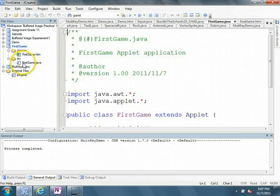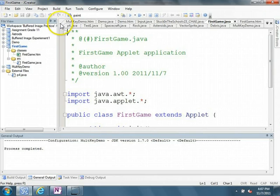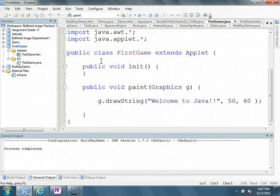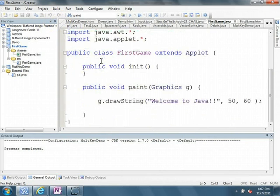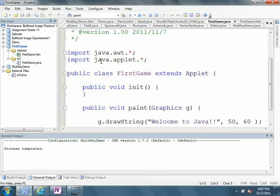And if we come down to first game, we can see that first game, a lot of the code has already been built for us. So in short, an applet, like I said, is a program that's been designed to be hosted on a website.